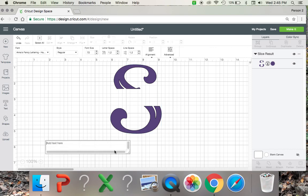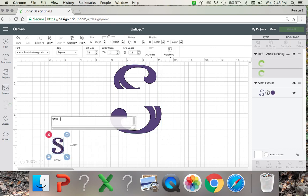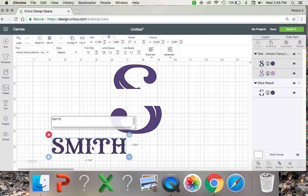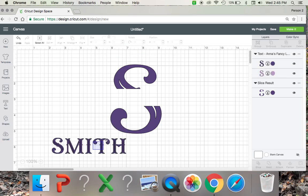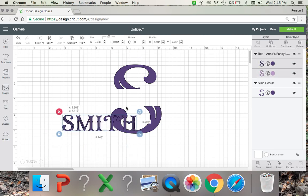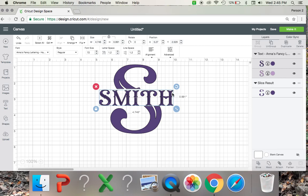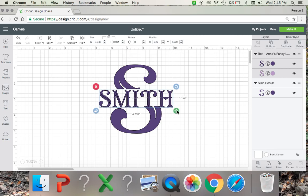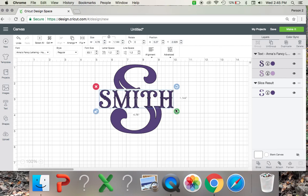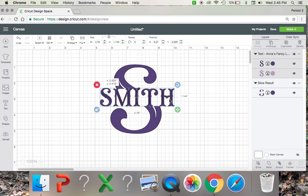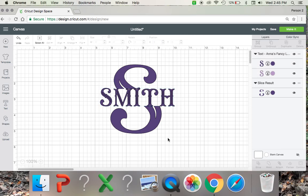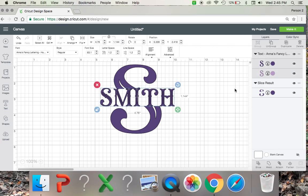And you can type in your text and you can put your name in right here to make it into a monogram letter. And of course you can change this up too.